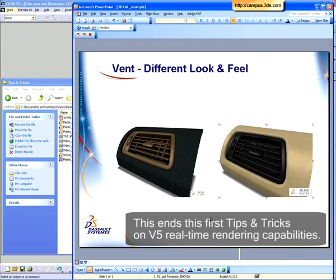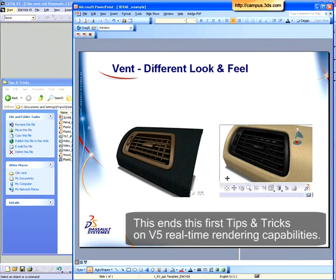This ends our first tips and tricks on V5 real-time rendering capabilities. See you soon for another session.